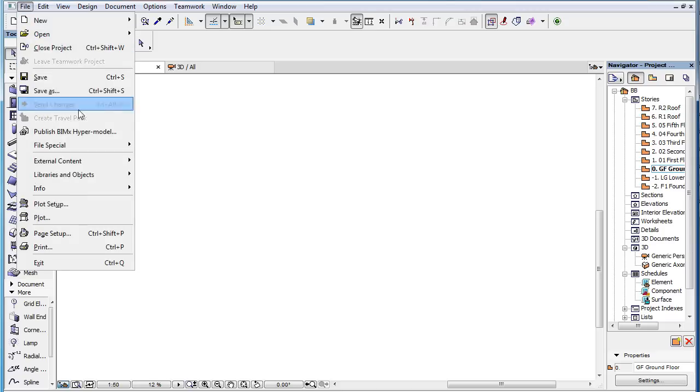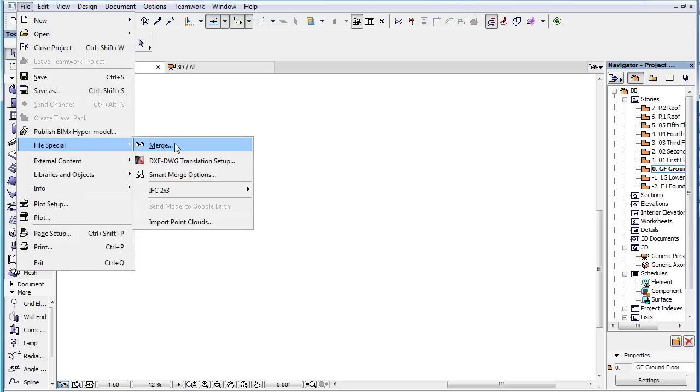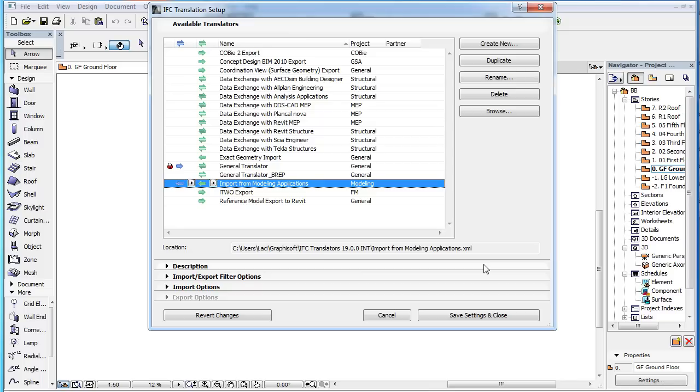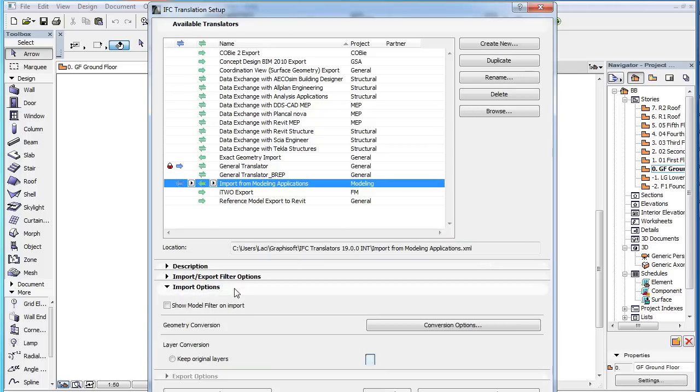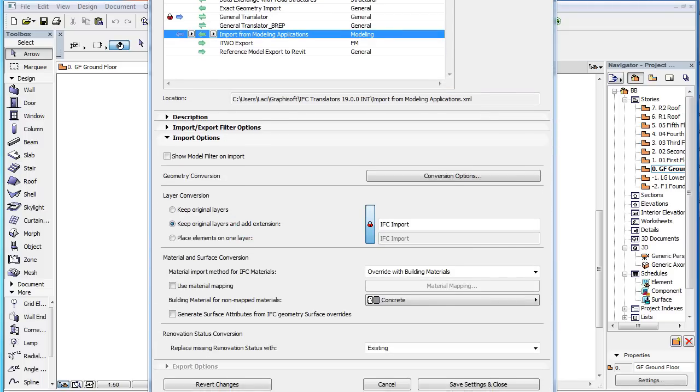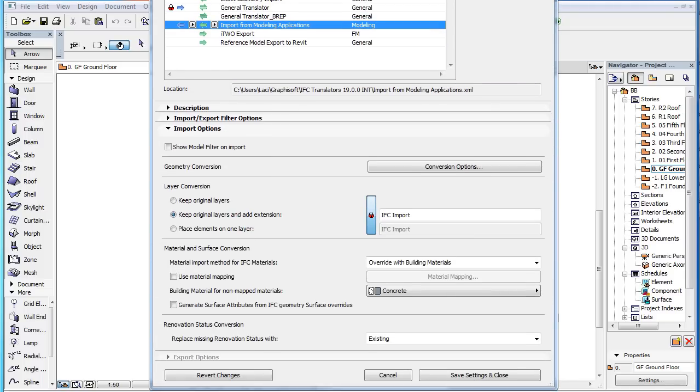This clip will present the enhancement made to IFC Material Mapping in ARCHICAD 19. The IFC Translation Setup Dialog's Import Options panel contains Material Mapping capabilities.